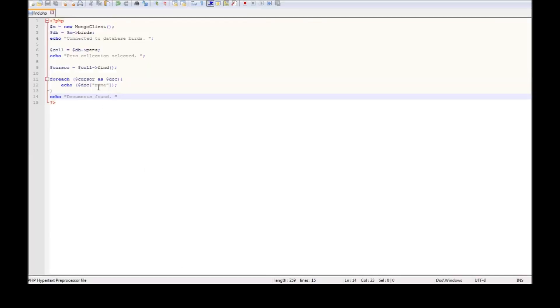So we have connected to database birds, pets collection selected. Now we have the name duck, as we see the name of the document. We had inserted a document with the name duck, so that has been retrieved, and at the end we have 'documents found' as we have written in our script.